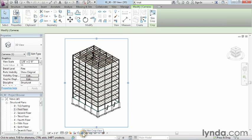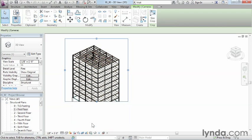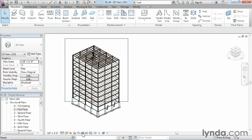The button next to it, which is do not crop view, what it allows you to do is if the building is cropped like that, you decide, I don't want to crop the view. So do not crop view, it'll go ahead and bring your building back up. And if you don't want to see that box anymore, that's really the purpose of the hide crop region button.